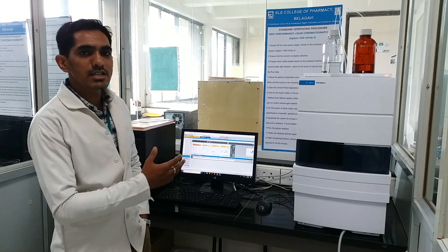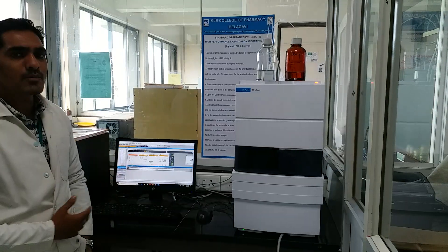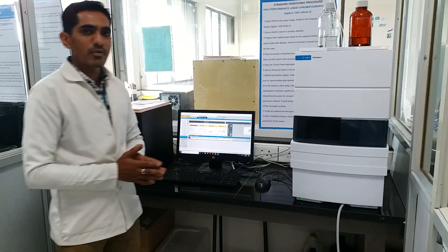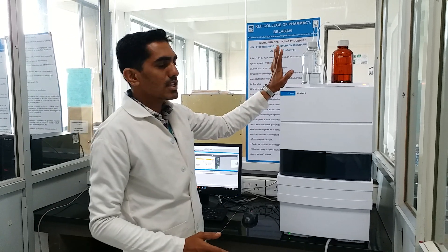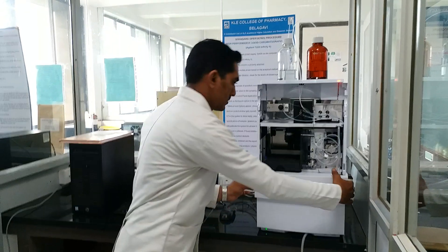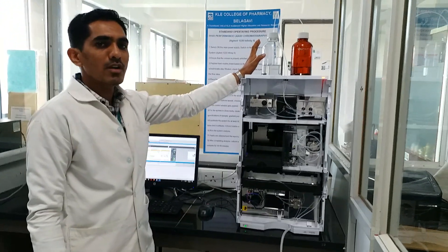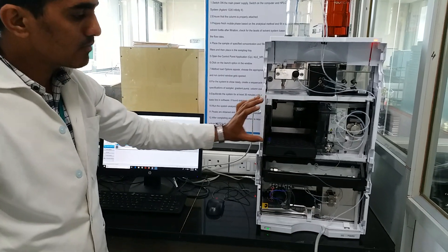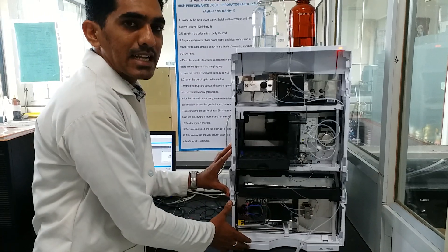Next we will move towards the major instrumentation part. In our college we have the Agilent instrument, make 1220 Infinity 2. Now we will move towards the different parts of the instrument. We have the hardware part and the software part — this hardware part is connected with the PC which has the software part. The different parts include: the solvent reservoir, the pumping system, the injector port, the column port where we keep the column system or stationary phase, and followed by the detector part.